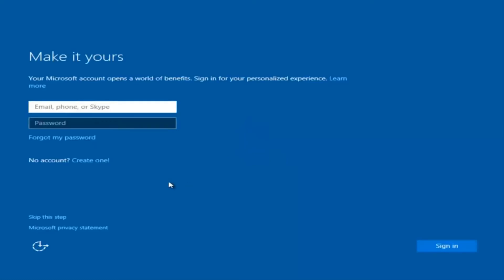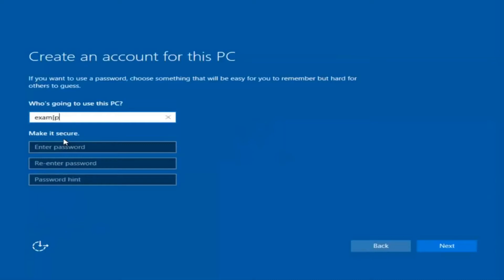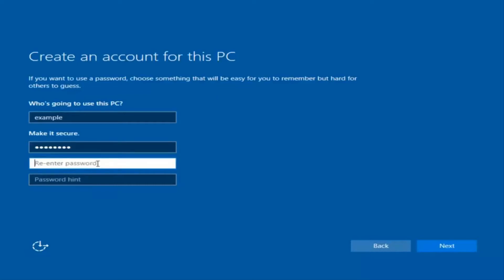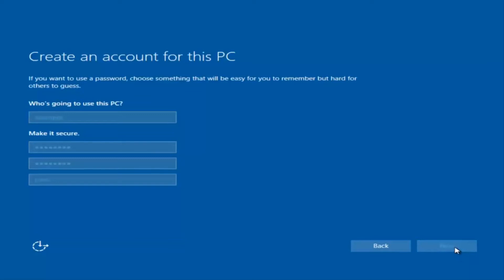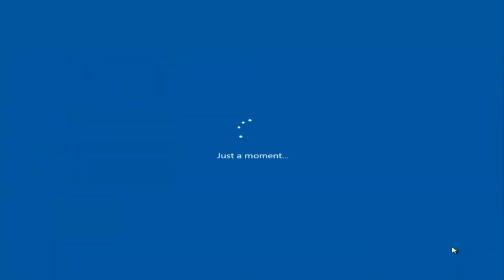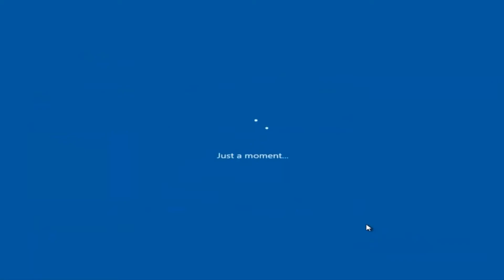At this point you have the option to enter in your Microsoft account credentials if you were previously using a Microsoft account. You could also create a new Microsoft account, or you could skip this step and create a local account on your computer, which is what I'm going to do. I am not going to enable Cortana, so I'm going to select Not Now.